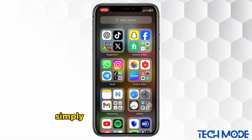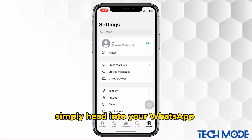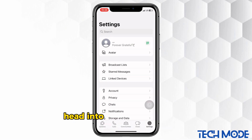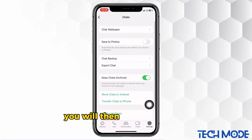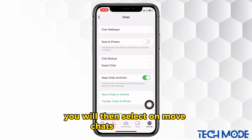To do this, simply head into your WhatsApp. On your settings page, head into the option of Chats right here. You will then select on Move Chats to Android.